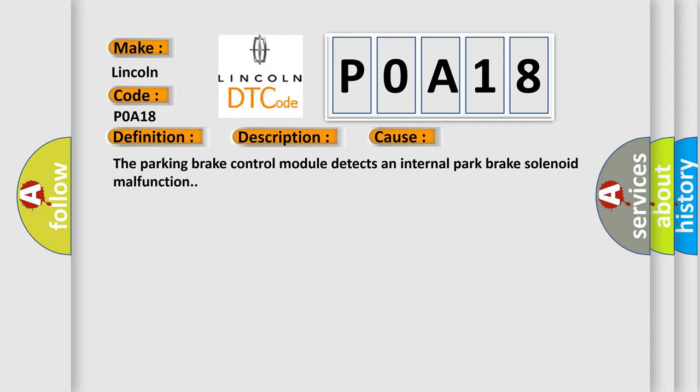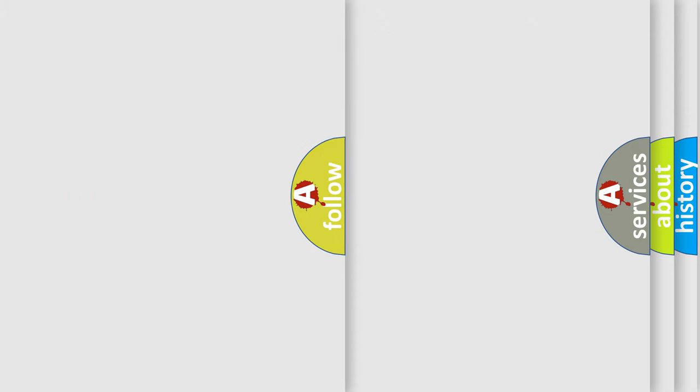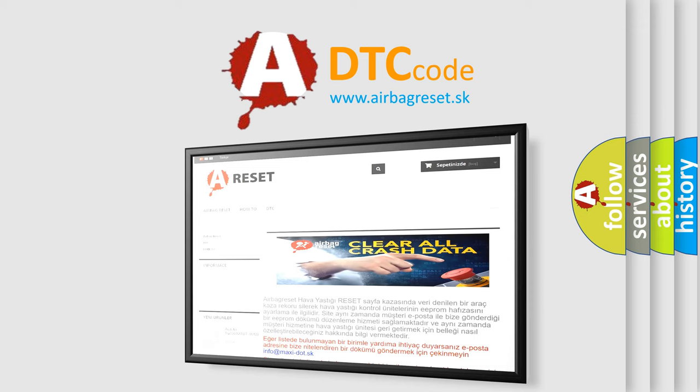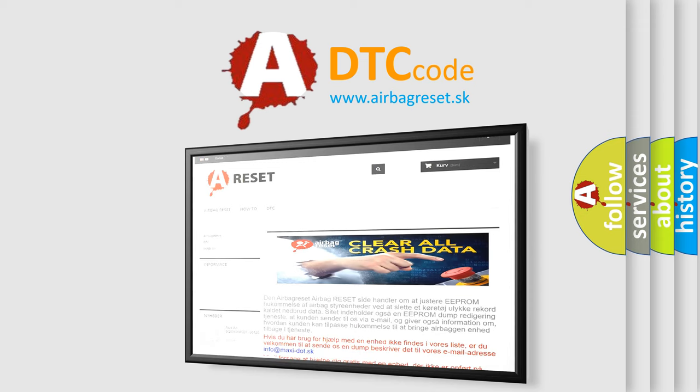The Airbag Reset website aims to provide information in 52 languages. Thank you for your attention and stay tuned for the next video.